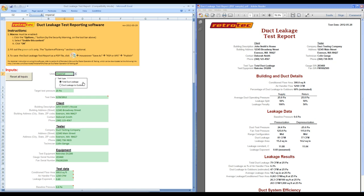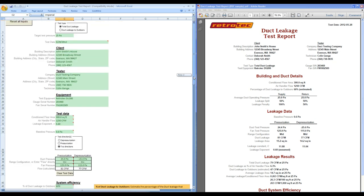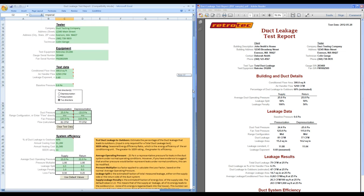Perform a total duct leakage test or a duct leakage to outdoors test. Input data as range configuration and fan pressure or enter flow directly.